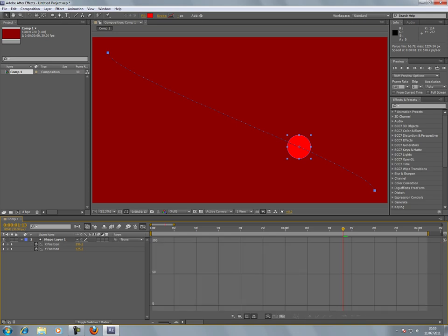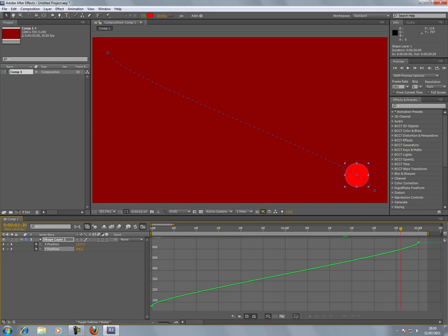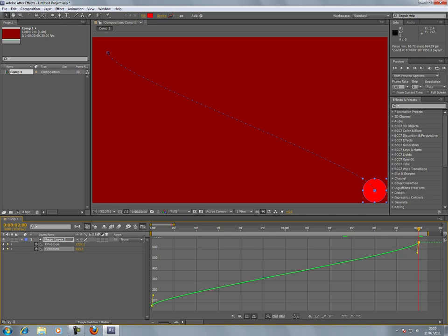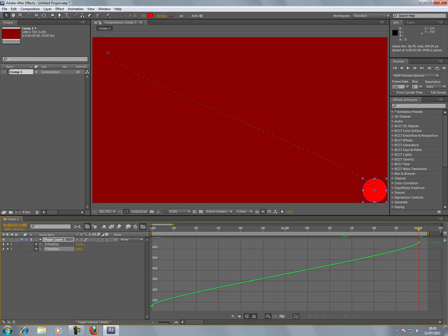Now here comes the interesting part—the Y position. This is the top to bottom, shall we say. This is the last keyframe here where the ball is on the bottom right-hand side of the screen. Select that keyframe.